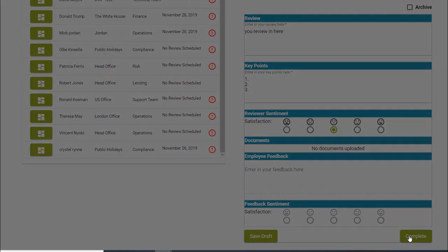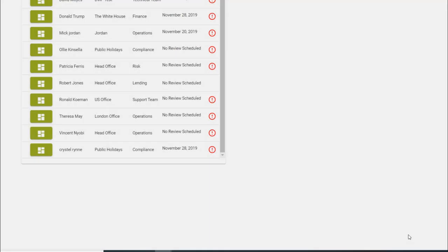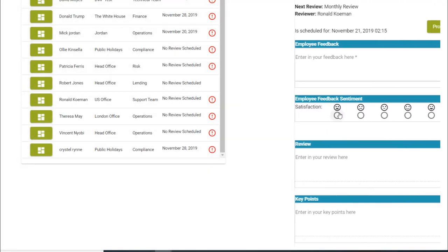Once you have completed the cycle, all the reviews are visible at the top of the screen for both the manager and the employee.